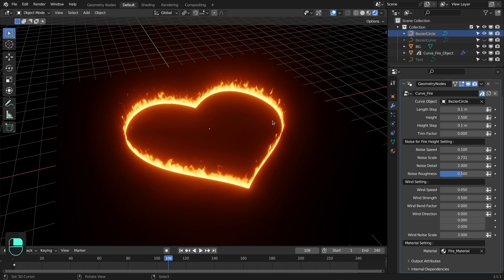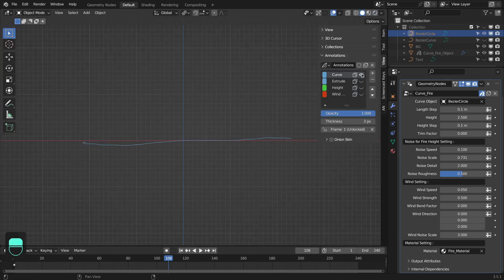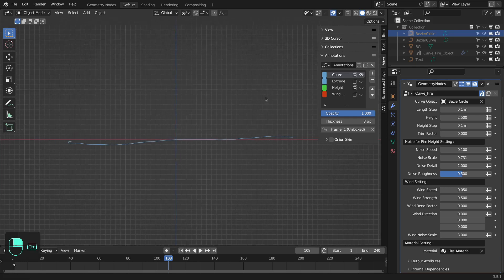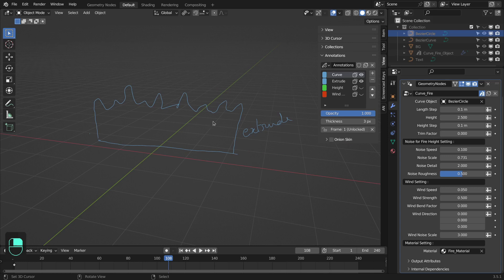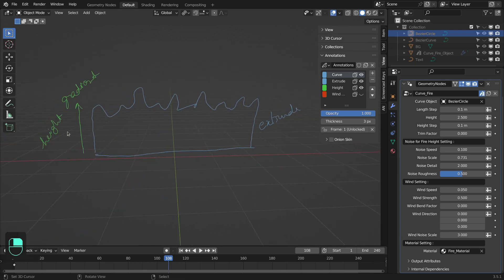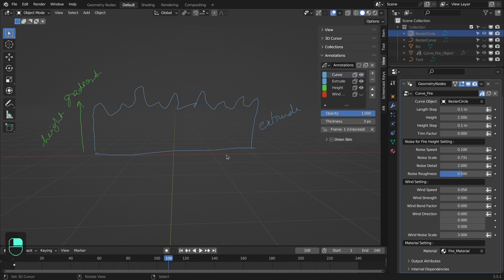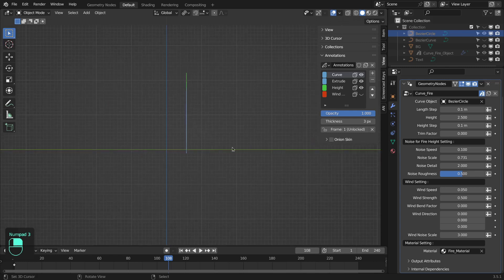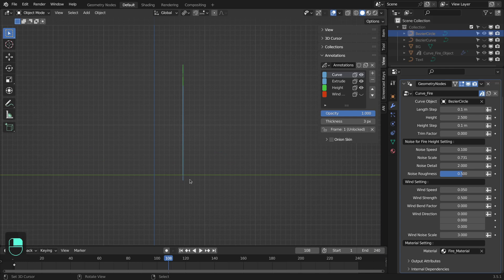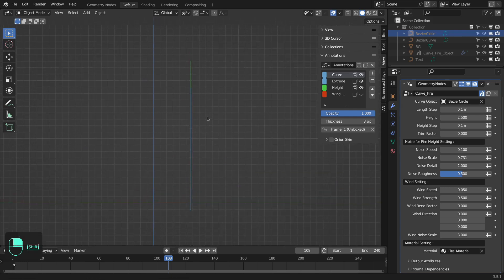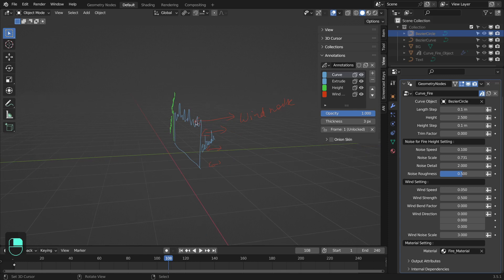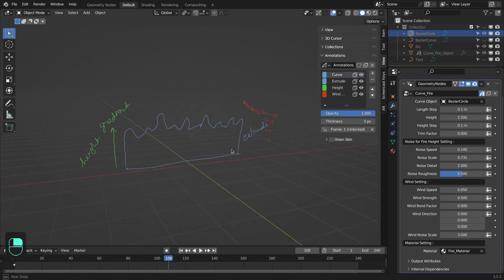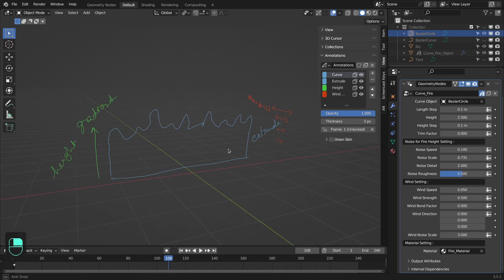First I'll explain the concept behind this node setup. Suppose we have this input curve. In the first step we're going to extrude this curve along the Z direction based on the noise, and then we're going to calculate the height for this grid using the input curve as our reference. From the side view you can see it is paper thin, but the fire has volume. So we're going to displace this grid about its normal based on the noise, and this noise will act as wind for this fire. This is the complete concept behind this node setup.